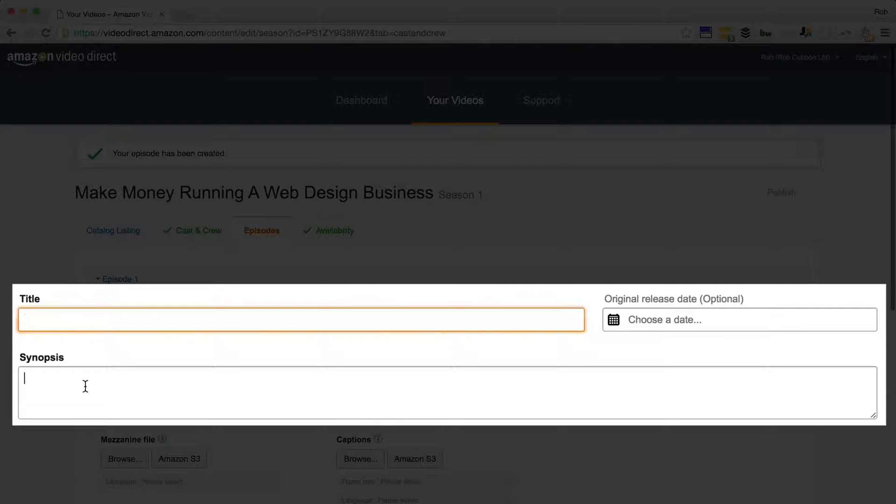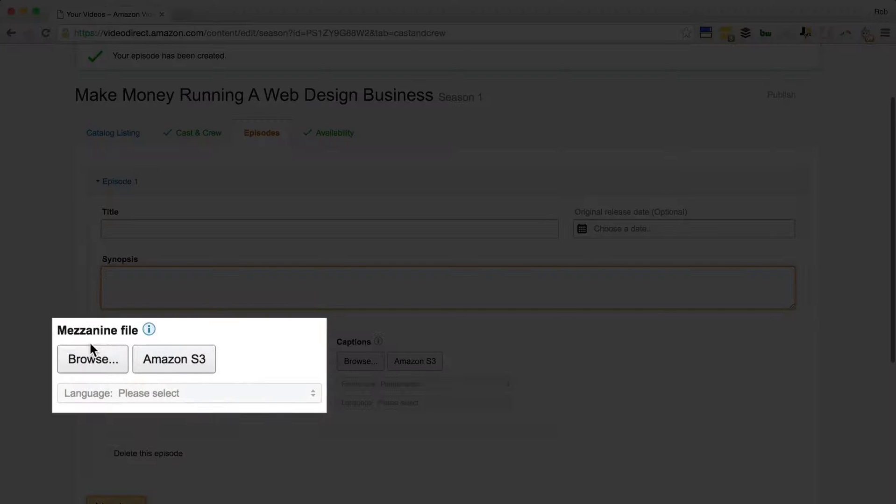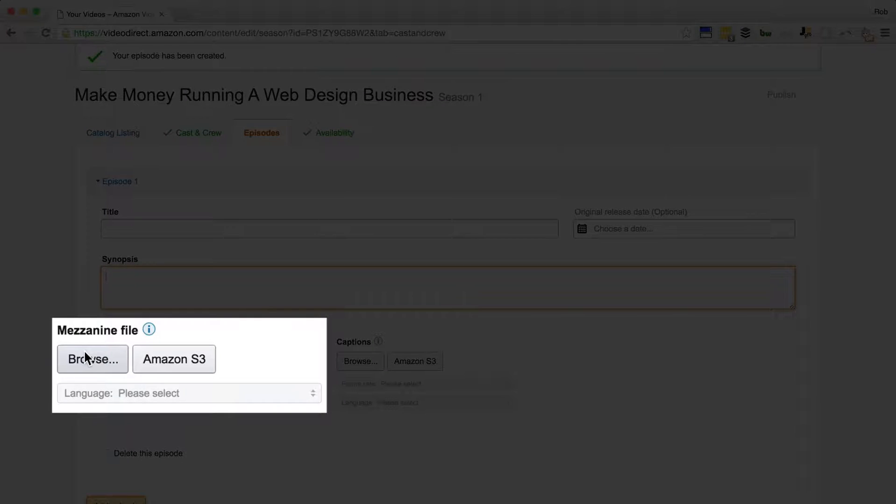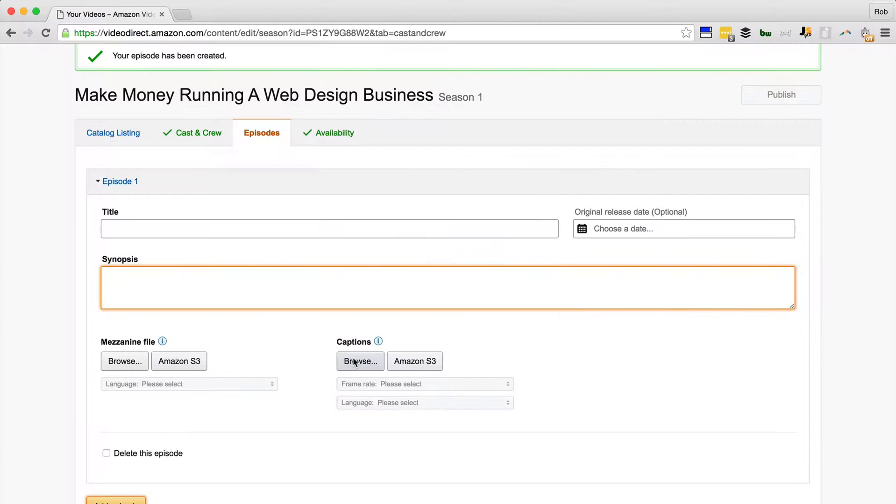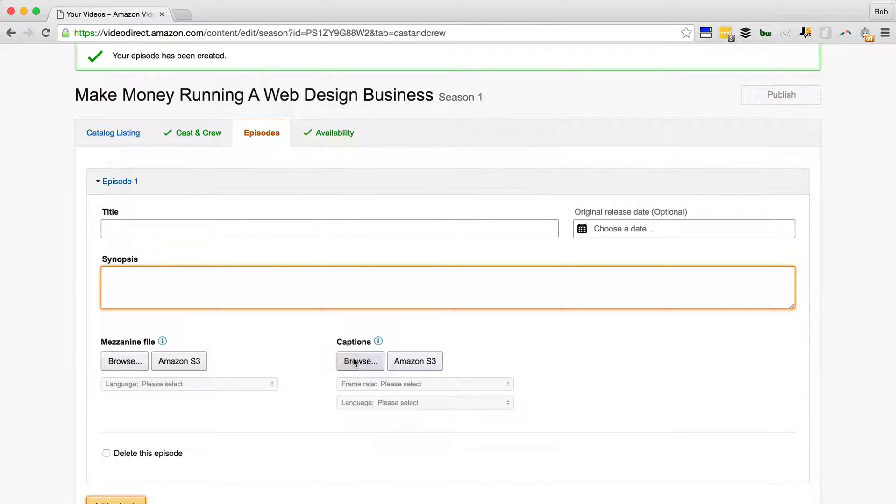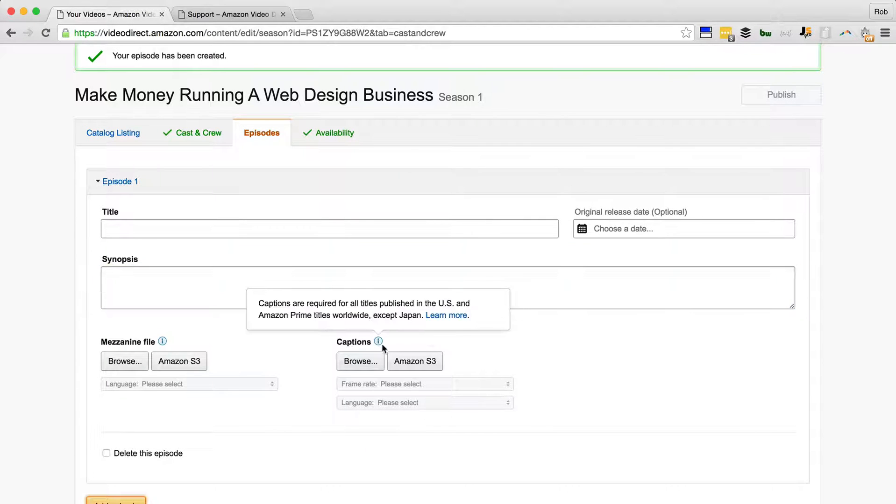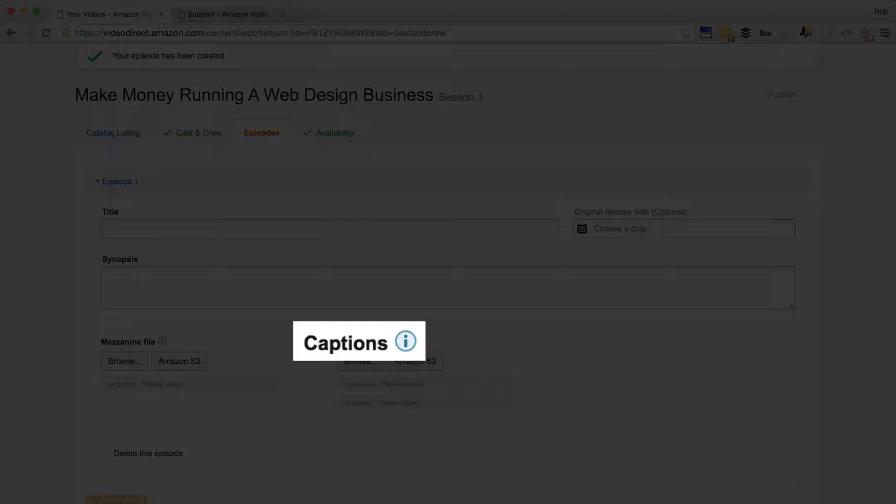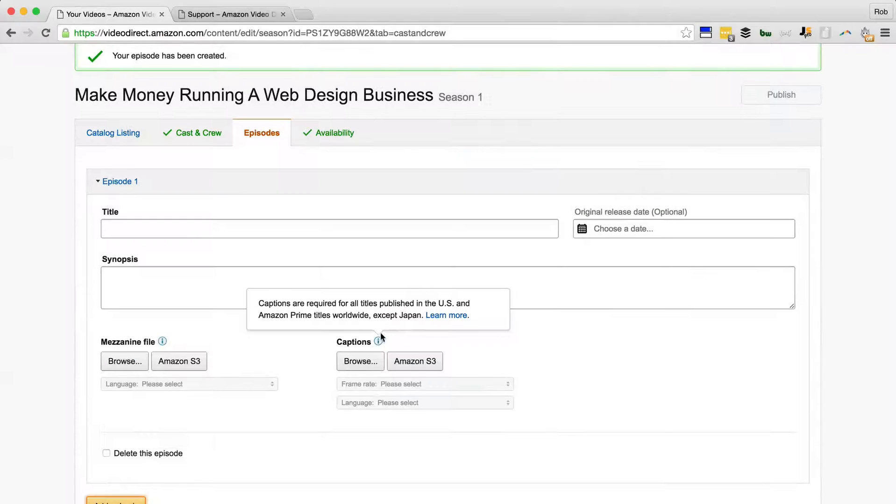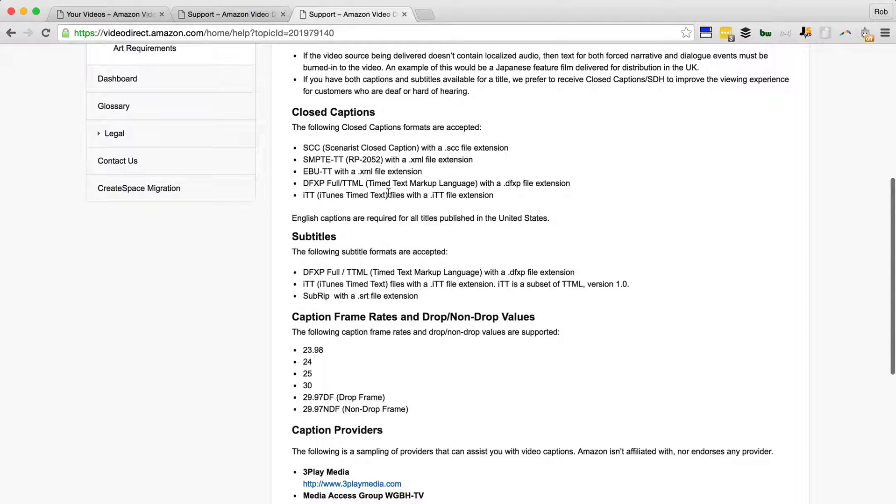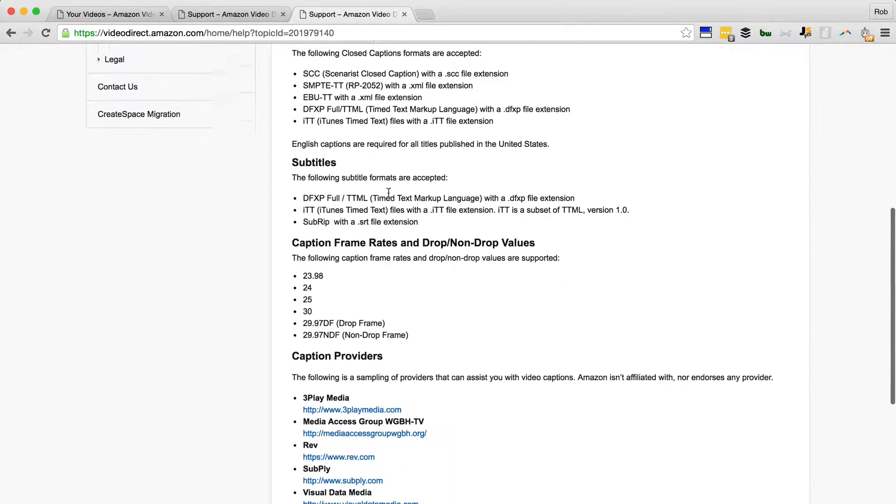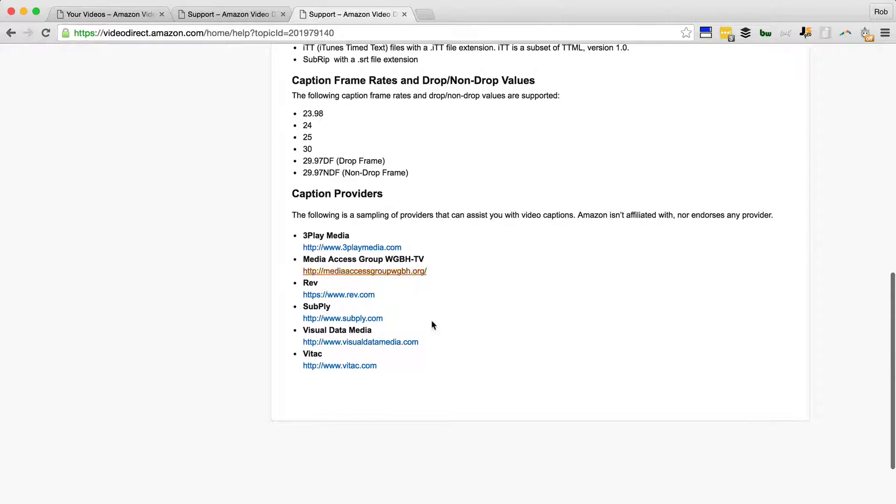So you have a title and description, the mezzanine file which is the MP4, and the caption file which can be a number of formats, but I'm uploading .scc files. And I'll just show you how I create them. If you hover over that information icon there and click Learn More, then you'll find the captioning formats, frame rates, and providers that Amazon recommends.